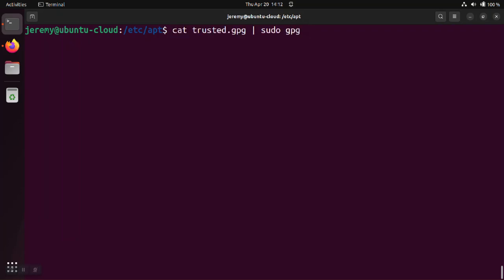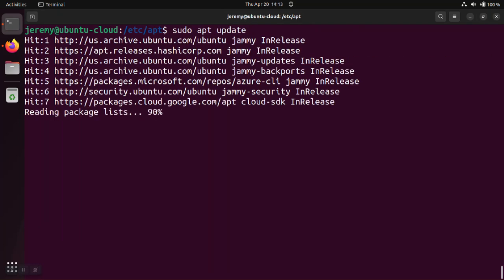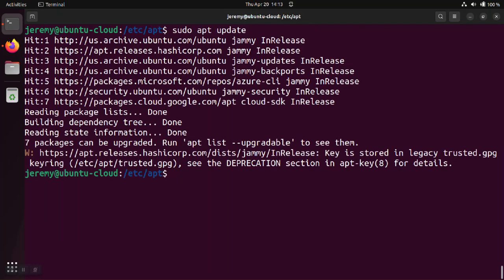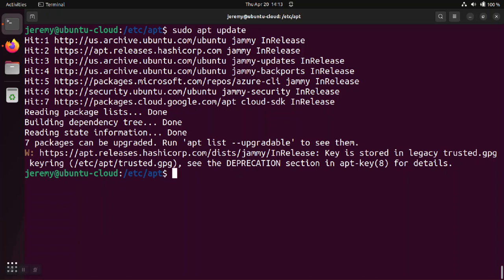If we do a sudo apt update, take a look at the HashiCorp download here. We can see that the package manager was trying to go out to apt.releases.hashicorp.com, in this case to get Terraform software download.